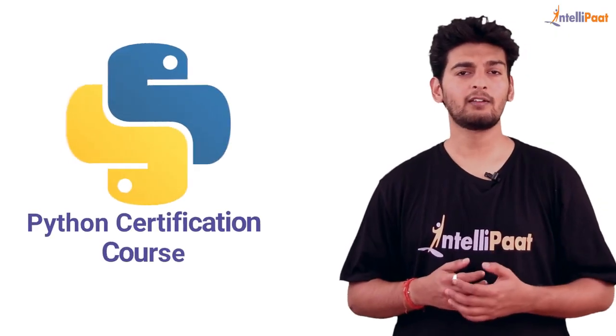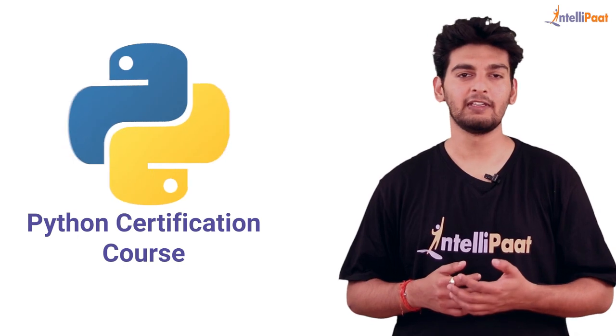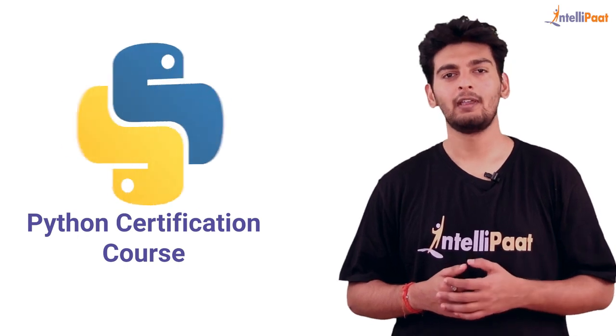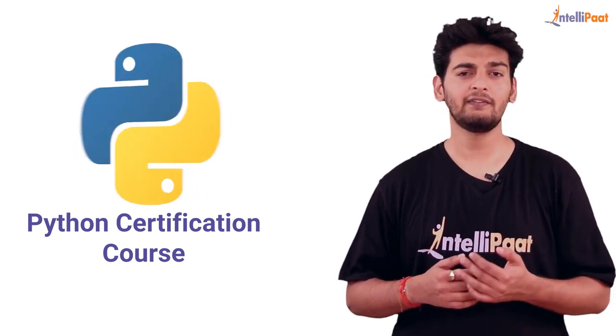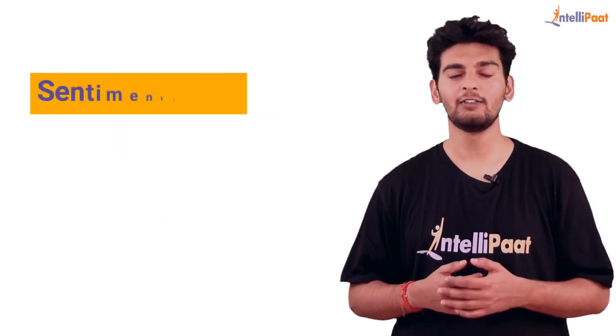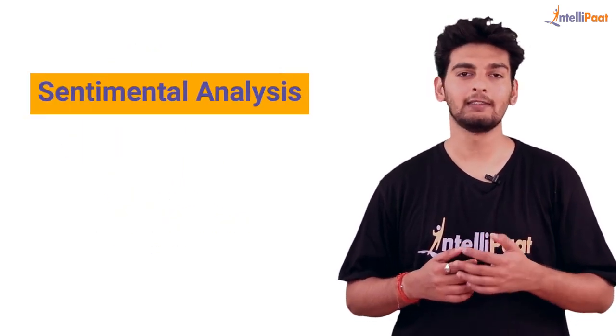Hey guys, welcome back to the Python Certification course and in today's session we are going to learn about sentiment analysis.